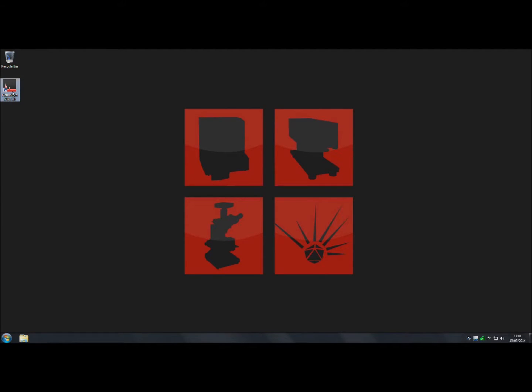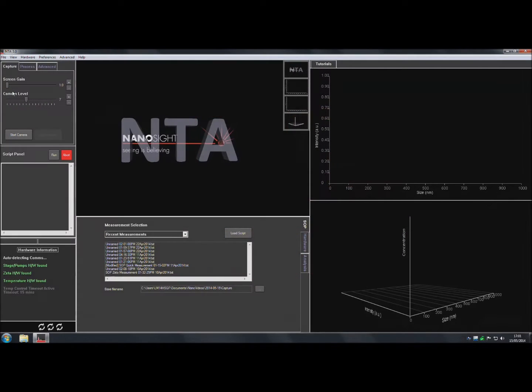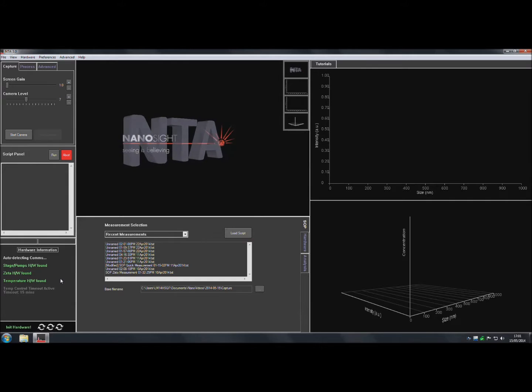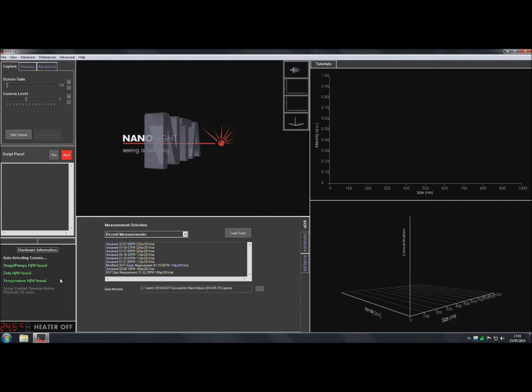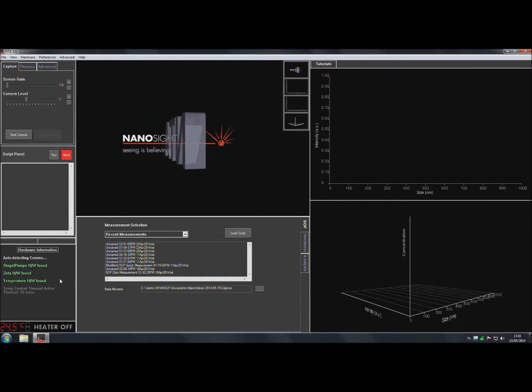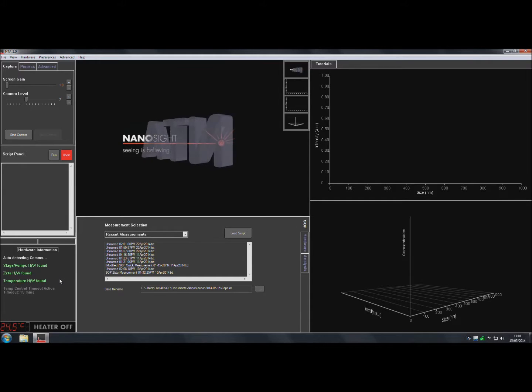Double click on the software icon to open the NTA home screen. The software will automatically detect any hardware that is connected to the instrument and the connection status will be shown at the bottom left.